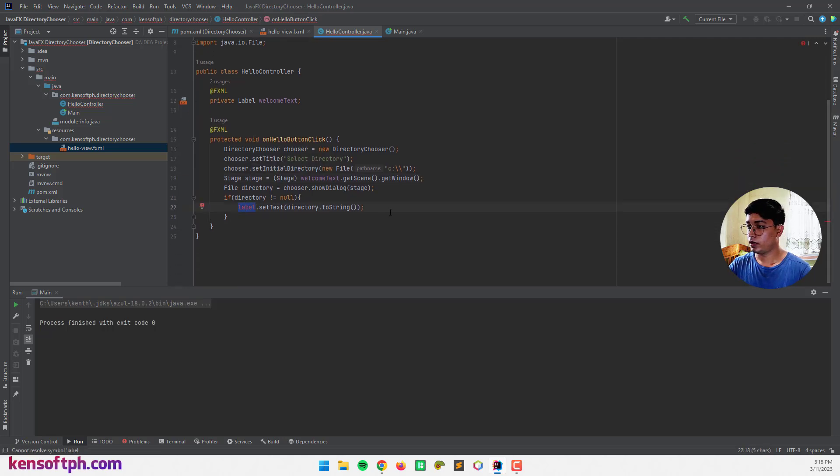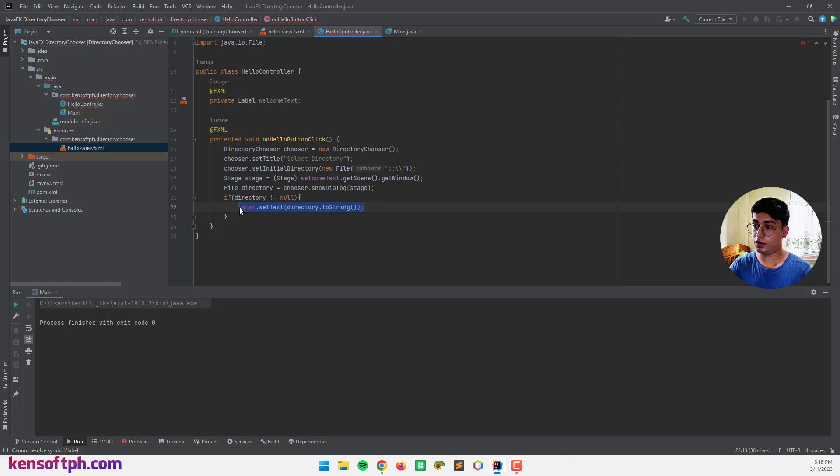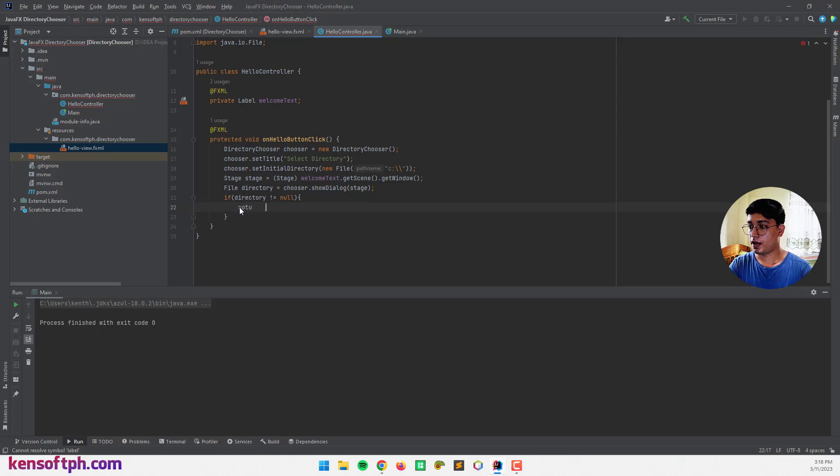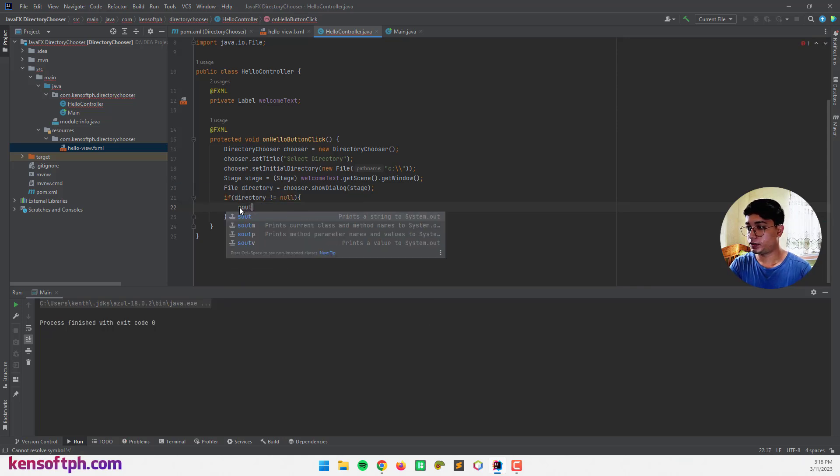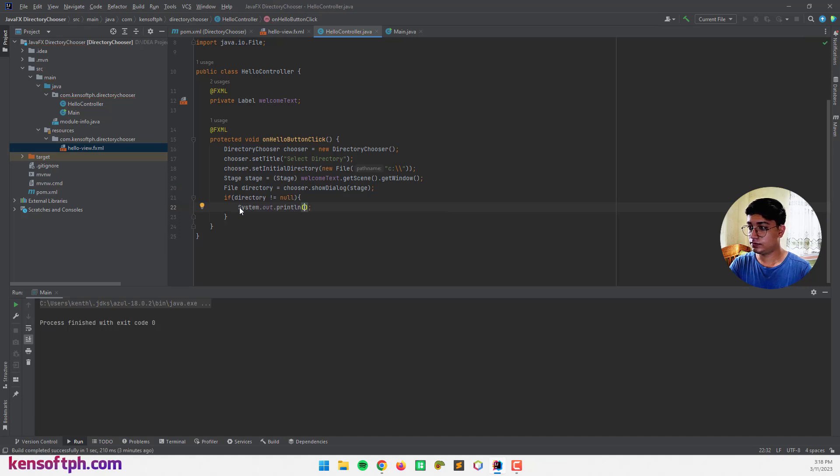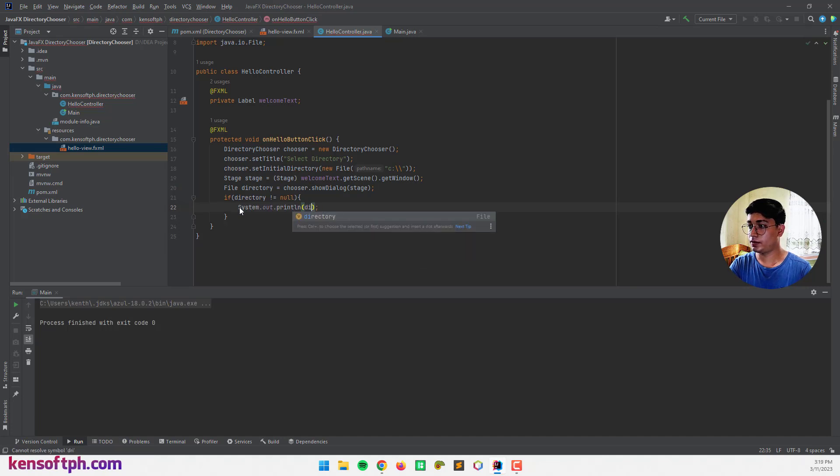And set an action as system.out.print our directory. The directory.